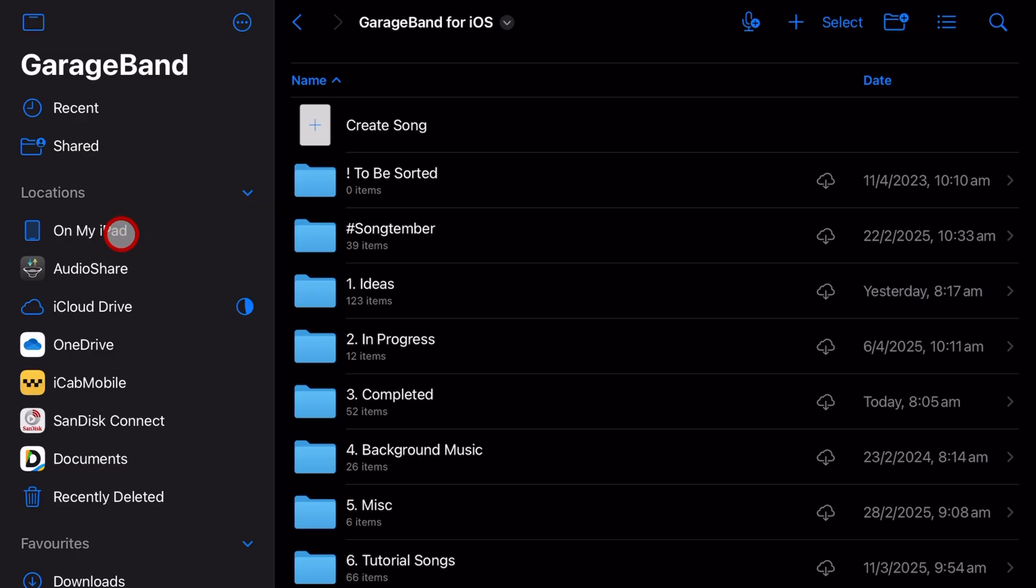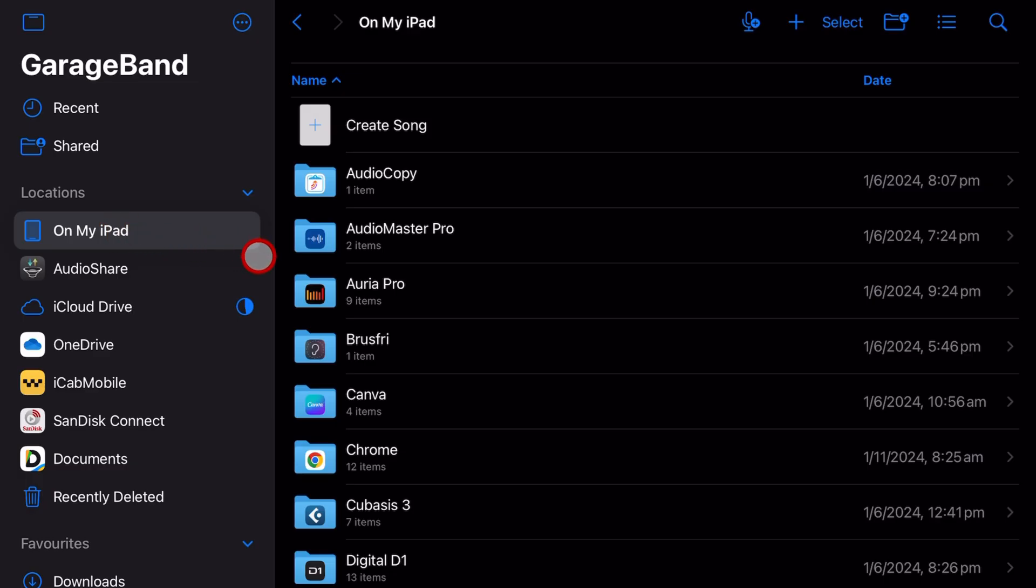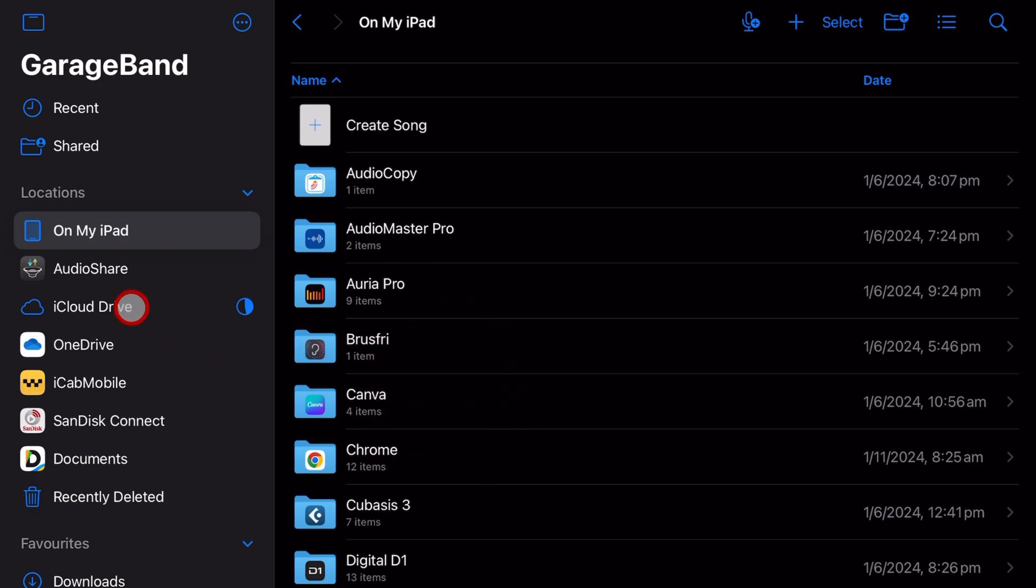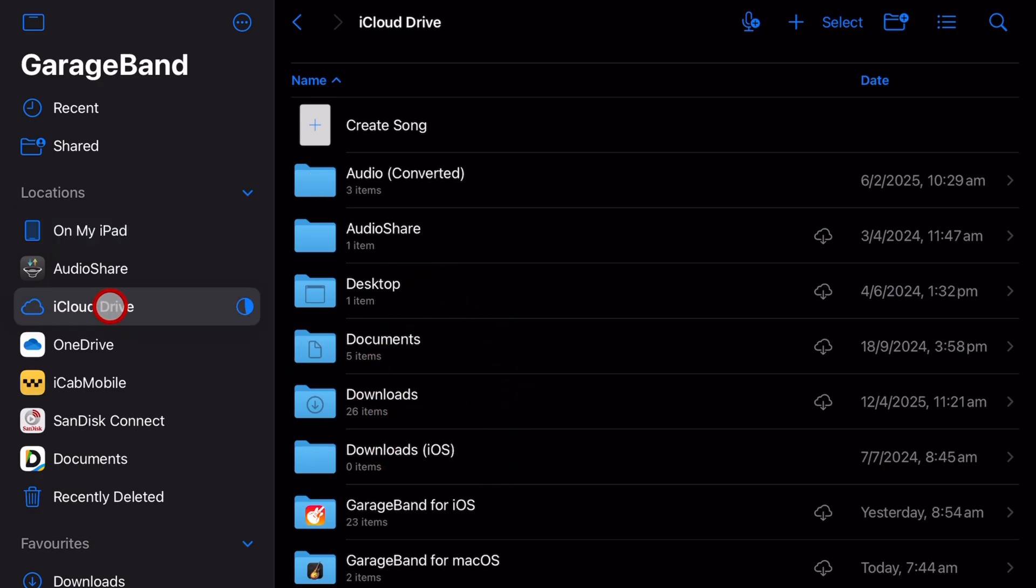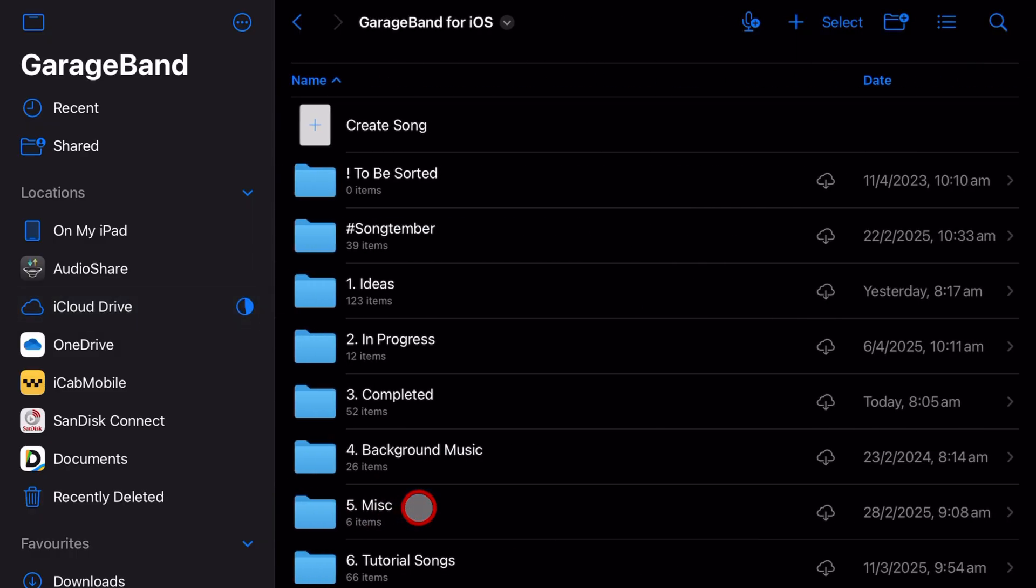Now there are two places you can store project files on your iPad or iPhone. The On My iPad or On My iPhone location will store it locally on your device. I recommend storing on iCloud Drive because this automatically backs it up to iCloud Drive. However, you have limited storage there.